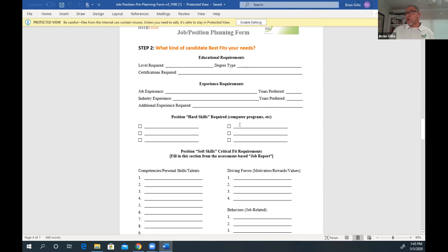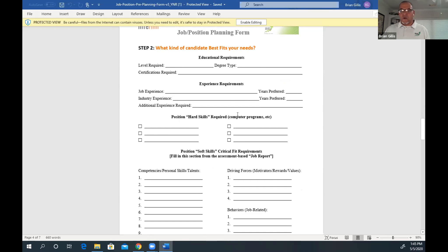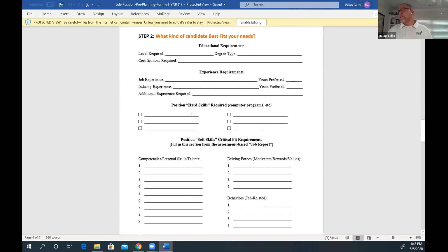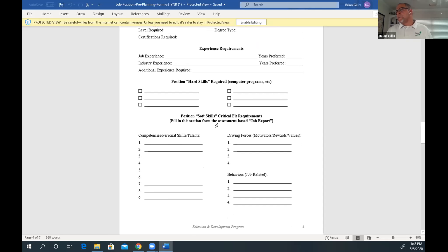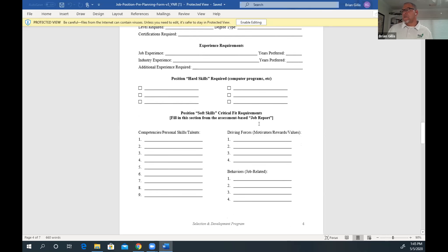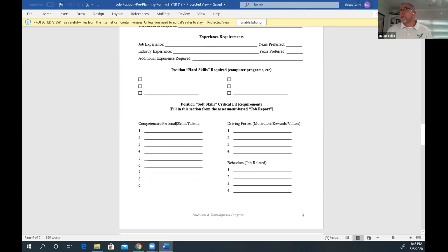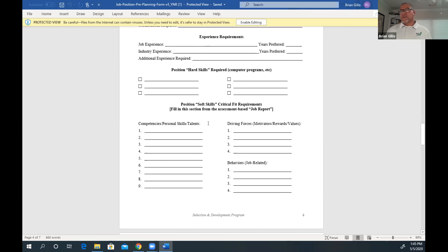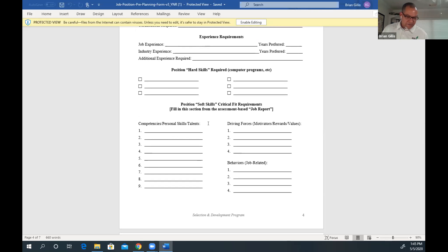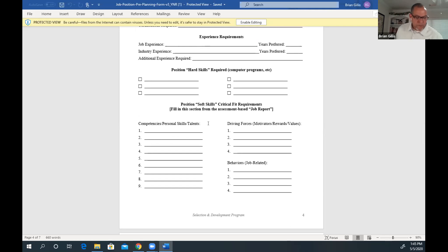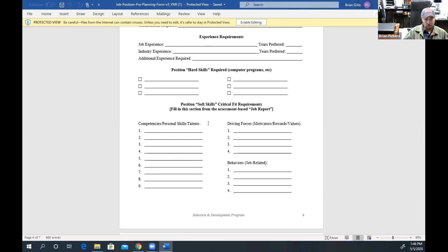One of my favorite parts, here's some hard skills required, which Nikki and Aaron and I talked about this. We didn't have this form, we didn't use this form, but in hindsight probably should have, because this kind of puts everything in perspective for you. Then you got your position soft skills, critical fit requirements. Fill this section in from assessment based on job report. Competencies and personal skills and talents. Brian, if you're going to hire a service advisor, what would one of those personal skills and talents be that's a must have item for that individual? They've got to be people orientated. Yep. Absolutely.